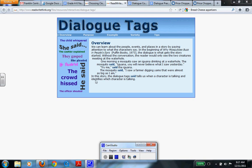So this is a little excerpt from why mosquitoes buzz in people's ears. In this story, the dialogue tag said tells us when a character is talking and identifies the character. You're going to find out later that we have other options other than always using said or asked or the basic ones that you always hear about.